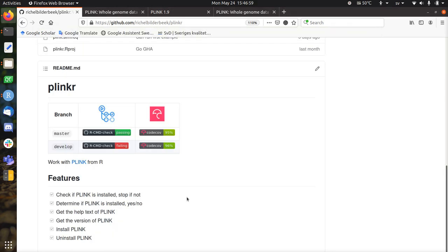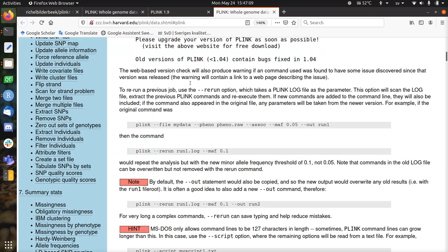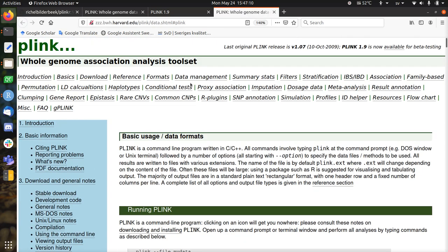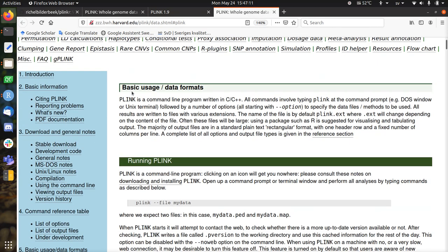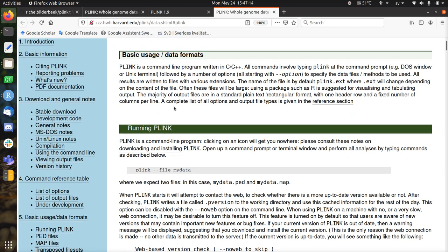Hi, I would like to tell you about Plinkr, an R package to work with Plink from R. The first thing I did is to go to the Plink website and take a look at what is the first example.